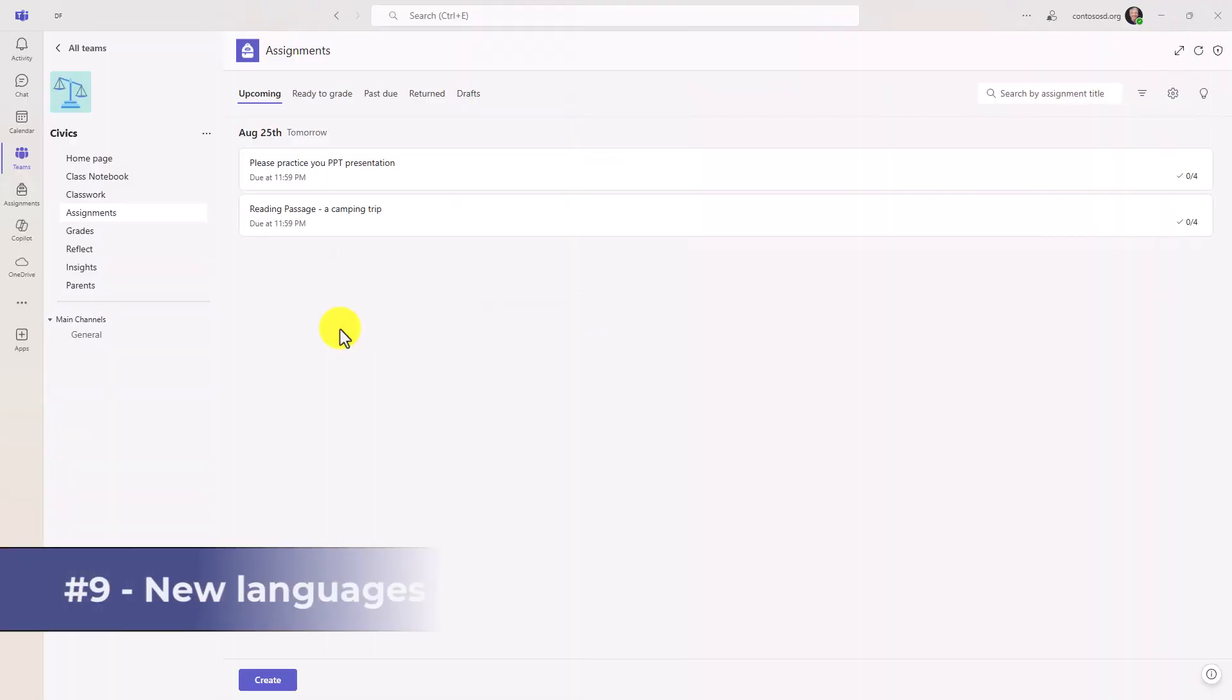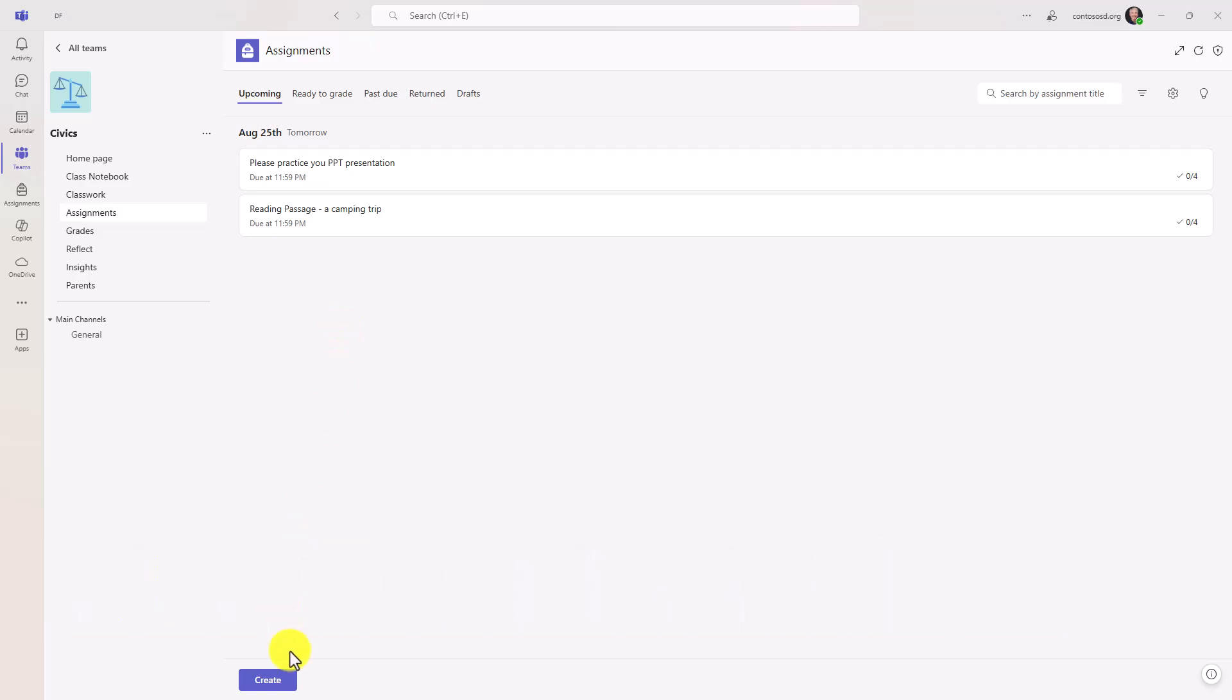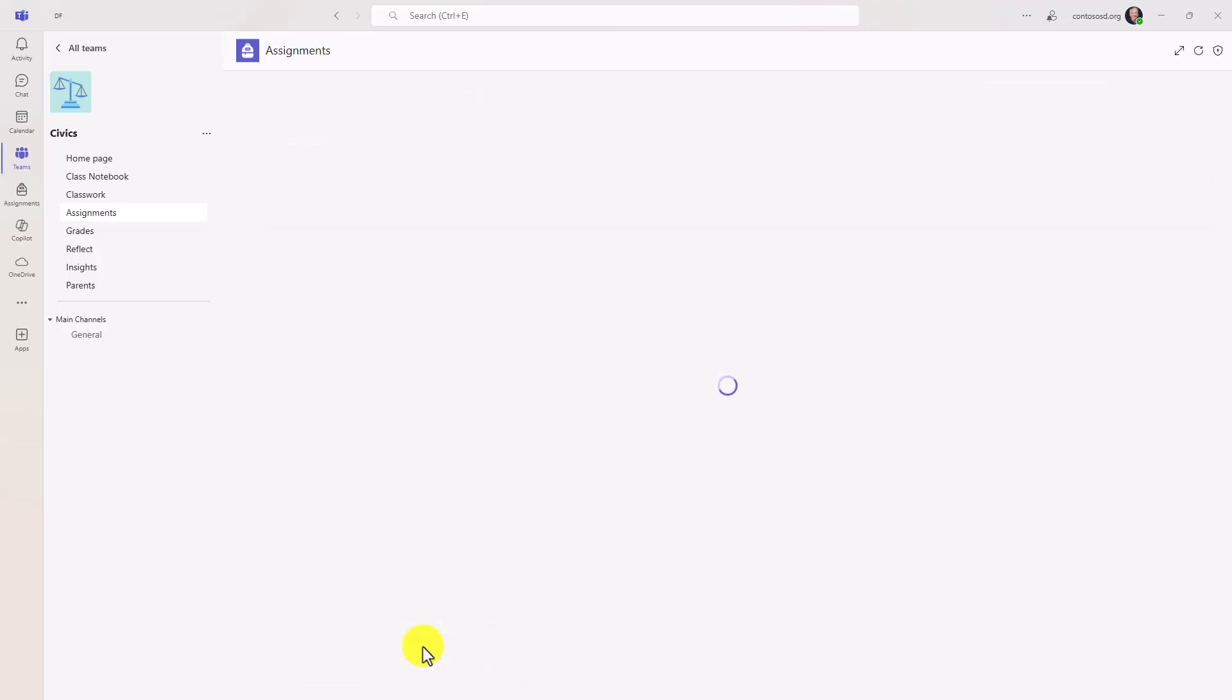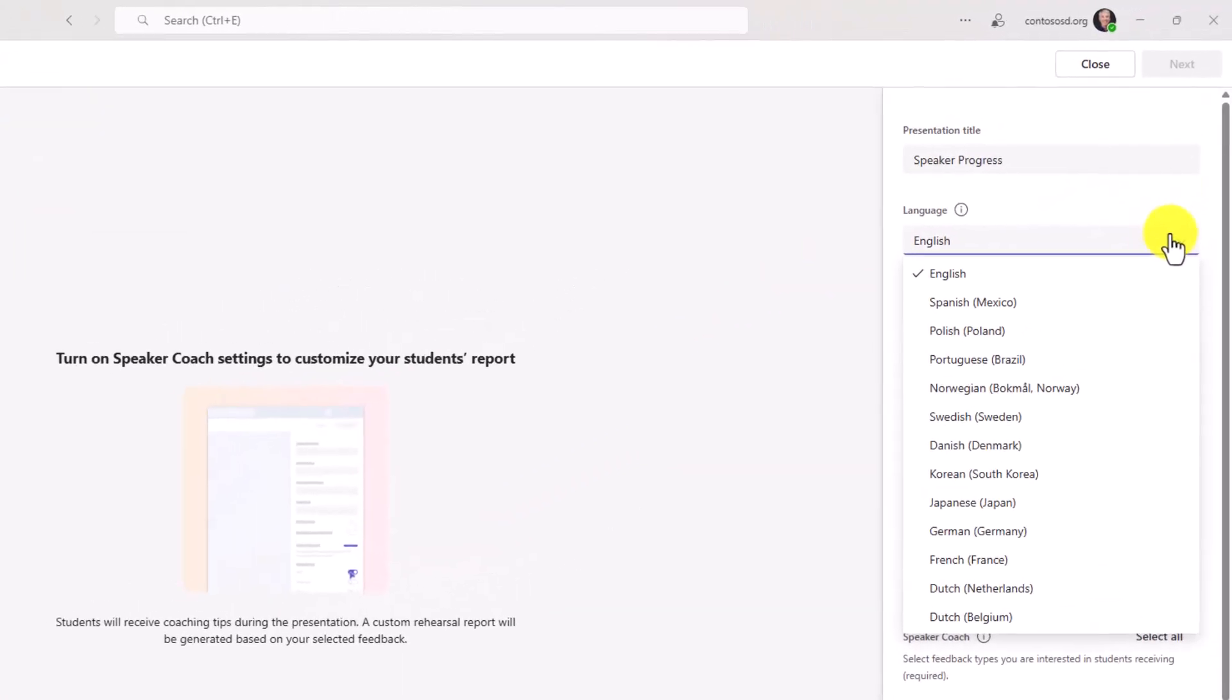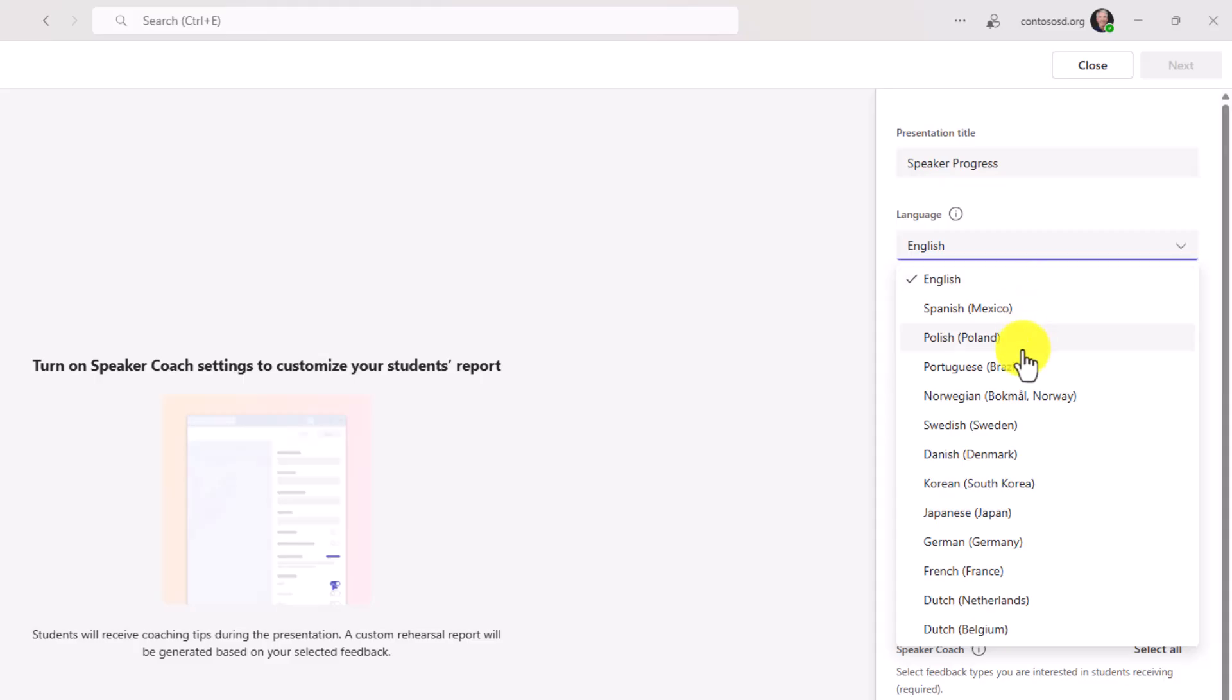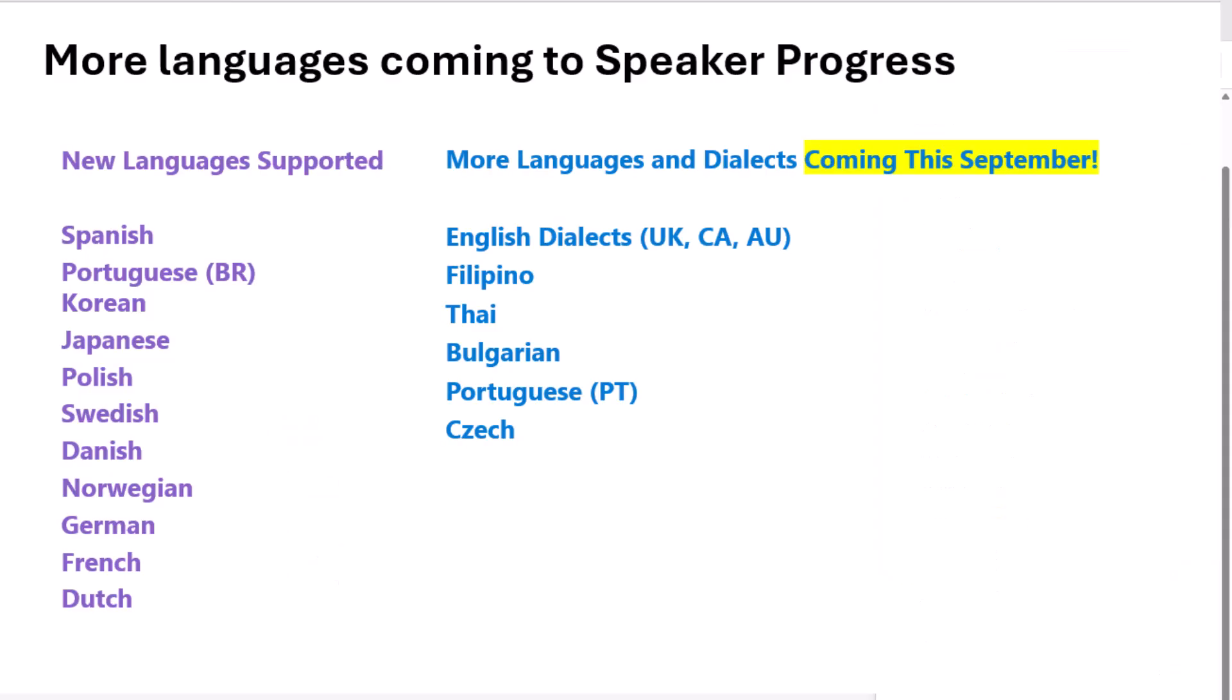The ninth new feature are new languages supported in speaker progress. So I will click create and learning accelerators and choose speaker progress again. Now on the right hand side, you're going to see a dropdown and you're going to see a bunch of new languages that are right in here. So Spanish, Polish, Portuguese, and a whole lot more. We're also adding even more languages coming in September. I've got a slide on the screen that shows on the right hand side, some of the newest languages that are going to be coming. So stay tuned. We're going to support more and more folks with speaker progress.